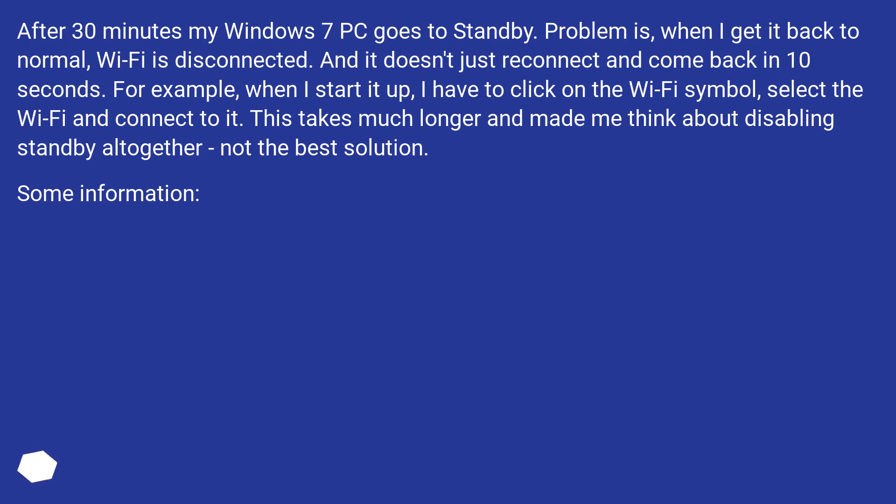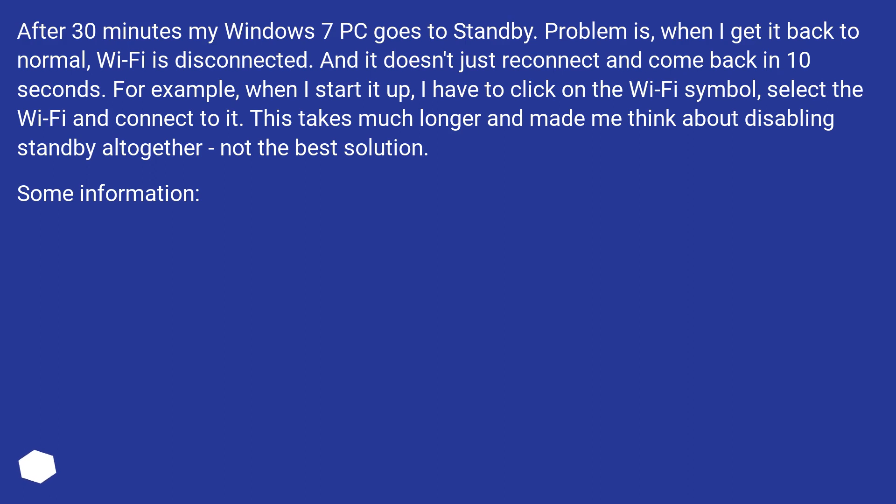After 30 minutes my Windows 7 PC goes to standby. Problem is, when I get it back to normal, Wi-Fi is disconnected. And it doesn't just reconnect and come back in 10 seconds. For example, when I start it up, I have to click on the Wi-Fi symbol, select the Wi-Fi and connect to it. This takes much longer and made me think about disabling standby altogether, not the best solution.